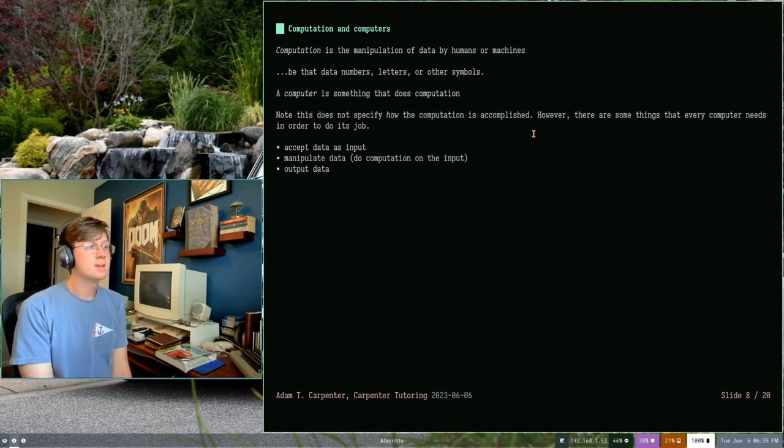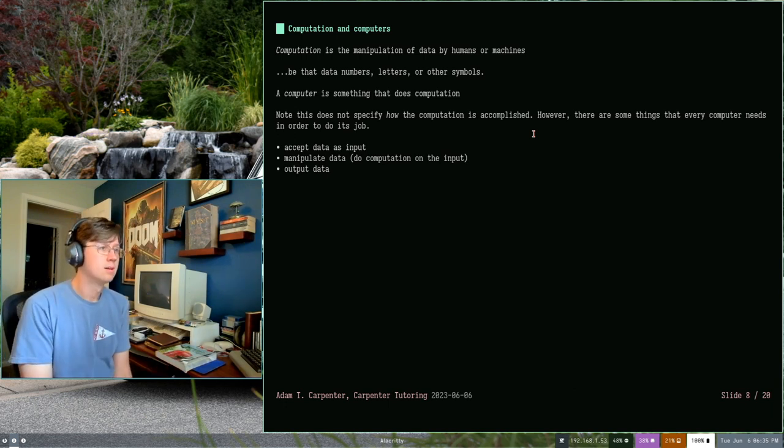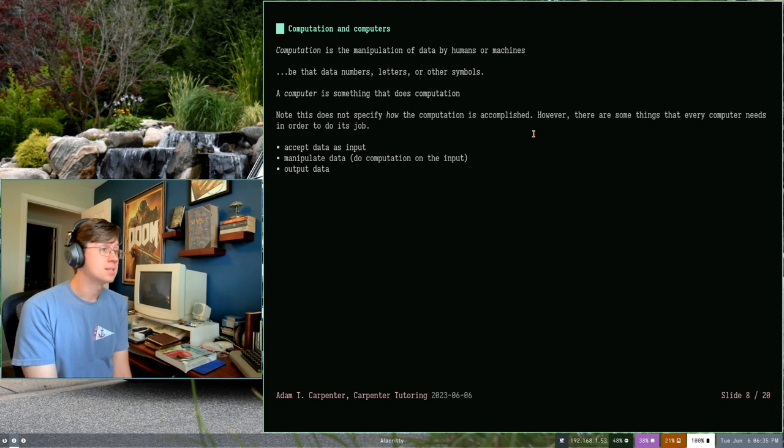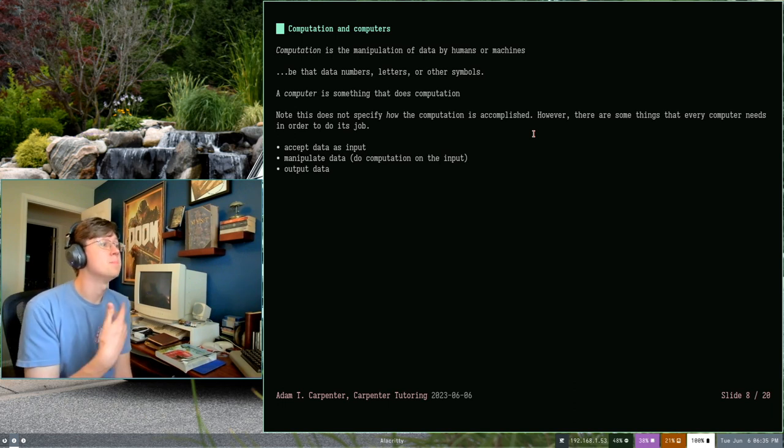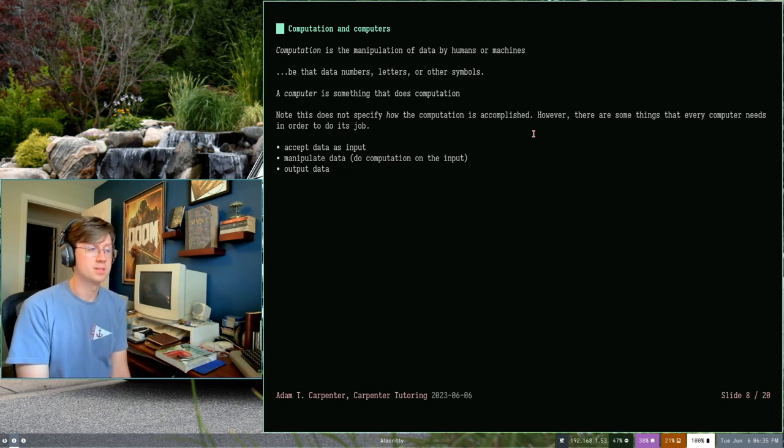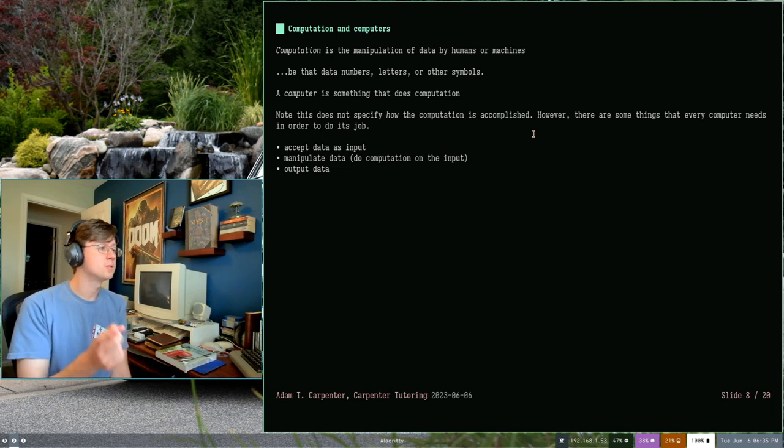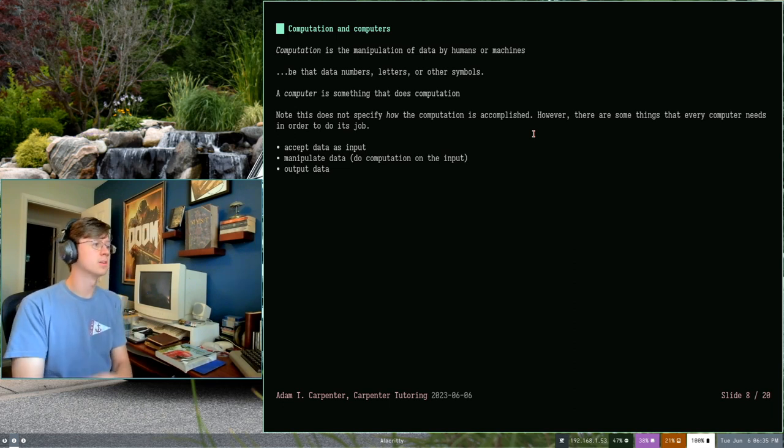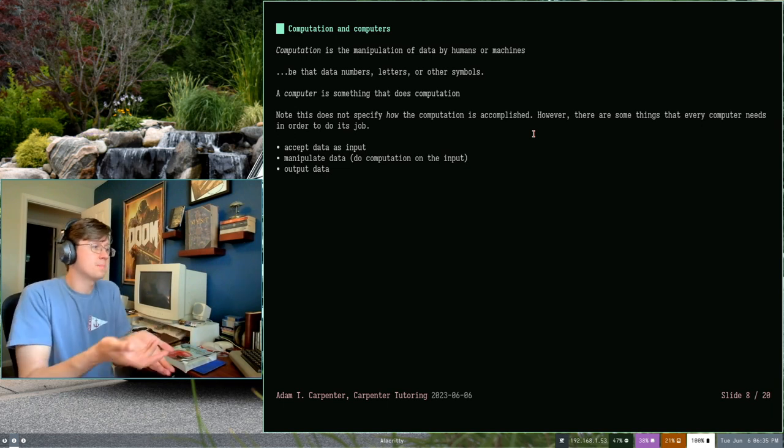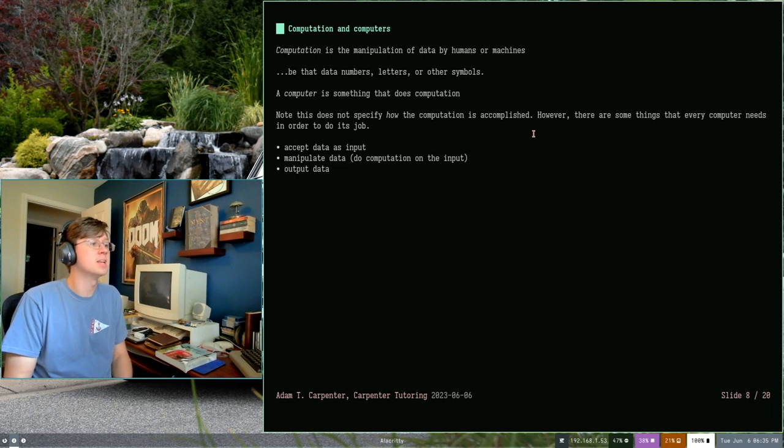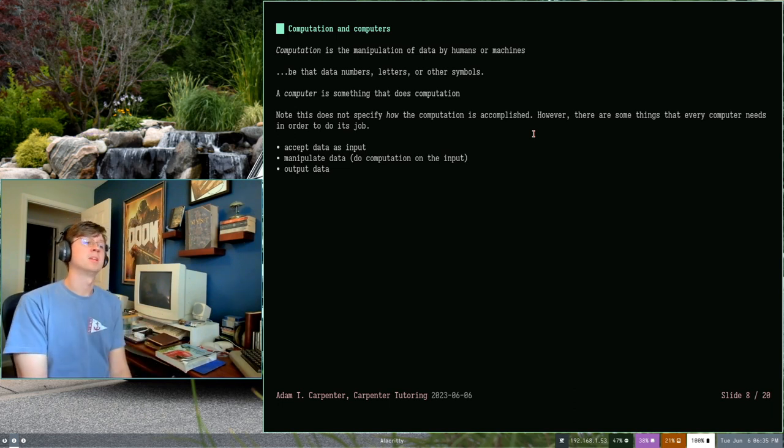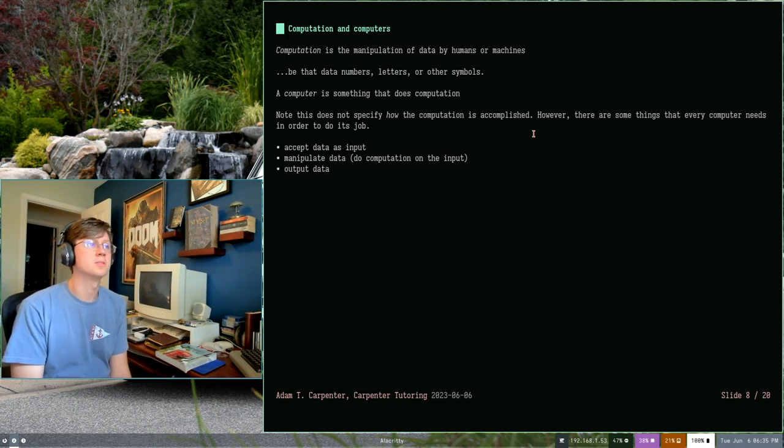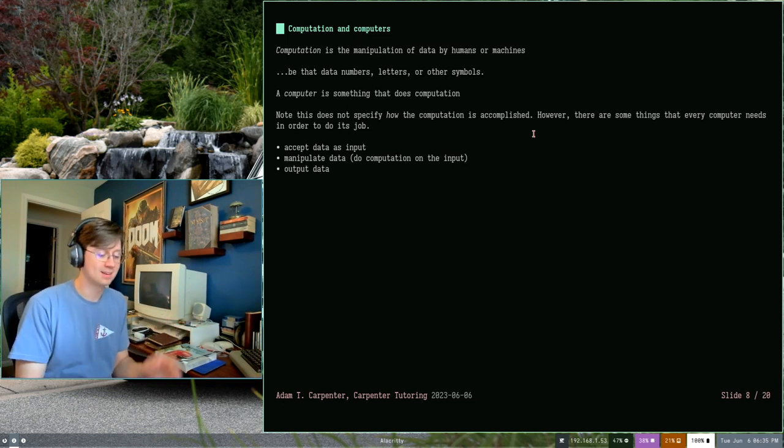But every computer needs things to do that. And every language is going to need things to help that along. That is accepting data as input. Doing computation on that input, manipulating that data. You kind of get to decide how that happens. And then outputting that data. And this goes back to mathematical functions as you kind of learn them in algebra or geometry. They all kind of accept some input. They perform some function or equation or manipulate those numbers, crunch them. And then you get some output at the end. And that's fundamental to every computer, be it human or machine.